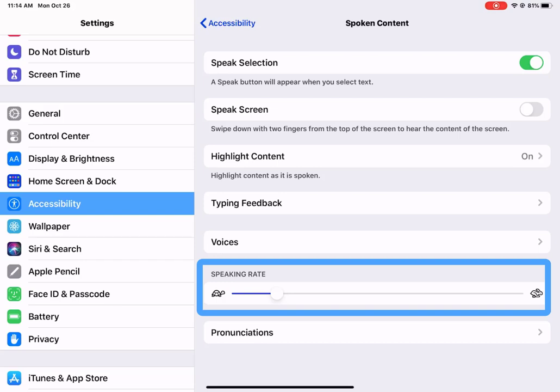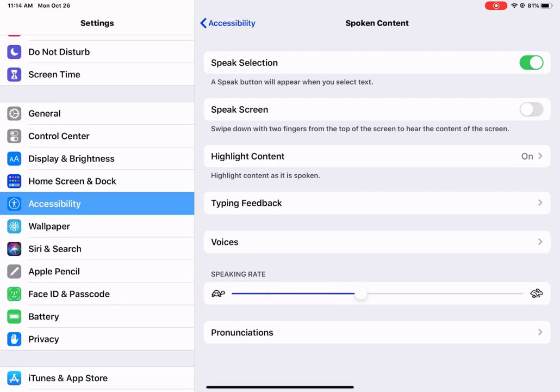Speak selection, read selected content. So lots of options there.